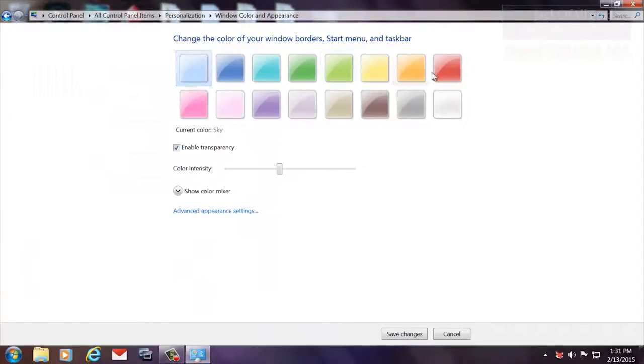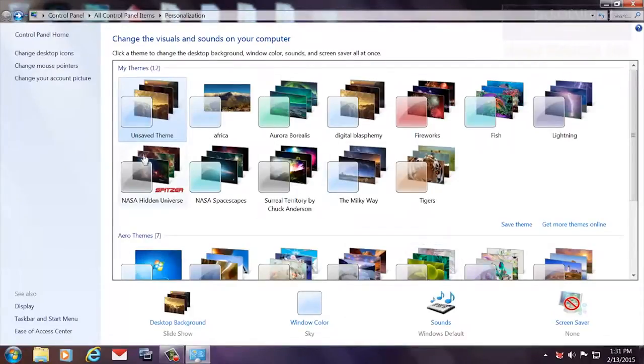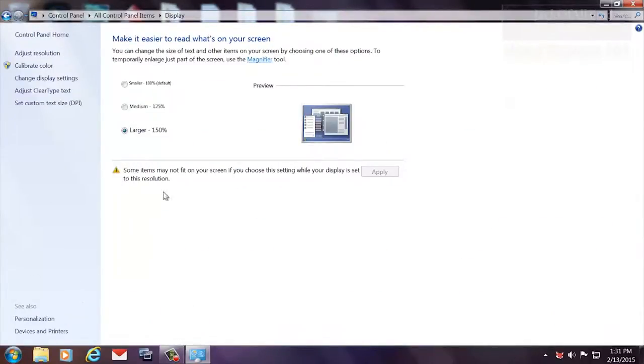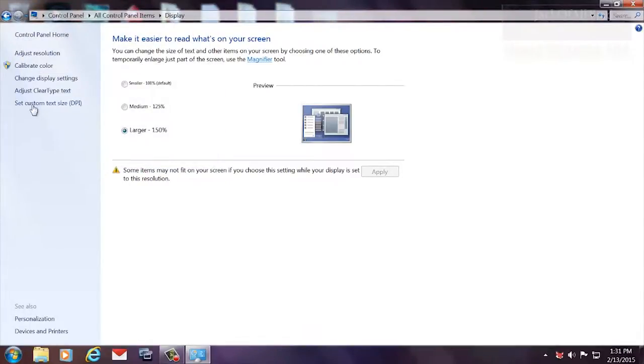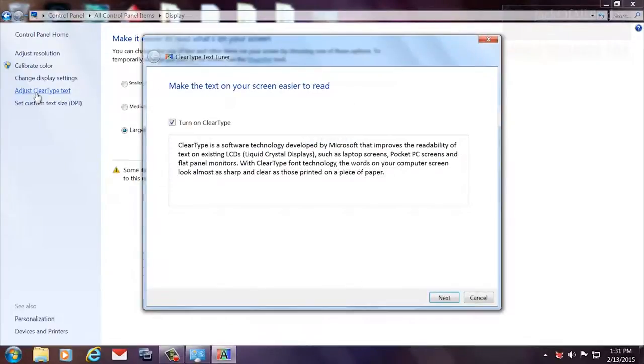So now we're going to show you another thing you can do. Go to Display. See where it says Larger 150%? If you don't have that option, select this, change it to 150%, press OK, and then enable this as well. This is called the Turn On ClearType checkbox there. Take you through a bunch of screens and then you'll end up with this.